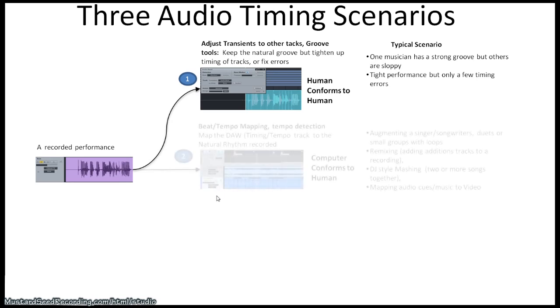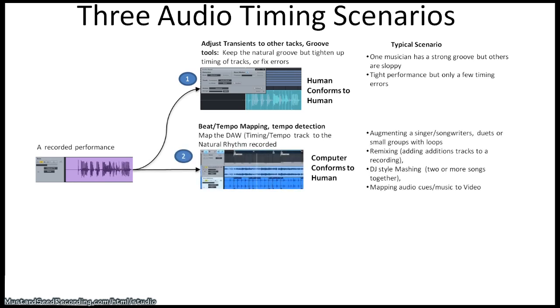Second scenario is one I use most often, which is called beat tempo mapping. It's really the computer conforms to the human. This is where you're saying the human's tempo is right. Now computer, I want you to follow the human. And this is typically used like the scenario I just mentioned that people come in and you want to add pre-recorded loops to a natural recording. They're not used to recording to a tick track. They want to, they've got a good strong groove and you want to be able to add to that. It's also used for remixing. We're adding additional tracks to previously recorded music. Maybe you want to add a whole Latin section into a previously recorded rock song. DJs use it for mashing songs where they get two songs to match together in terms of their tempo or the groove. And it's also used for mapping audio cues and music in the video world of post-production to line up the tempo map up to scenes in the music.